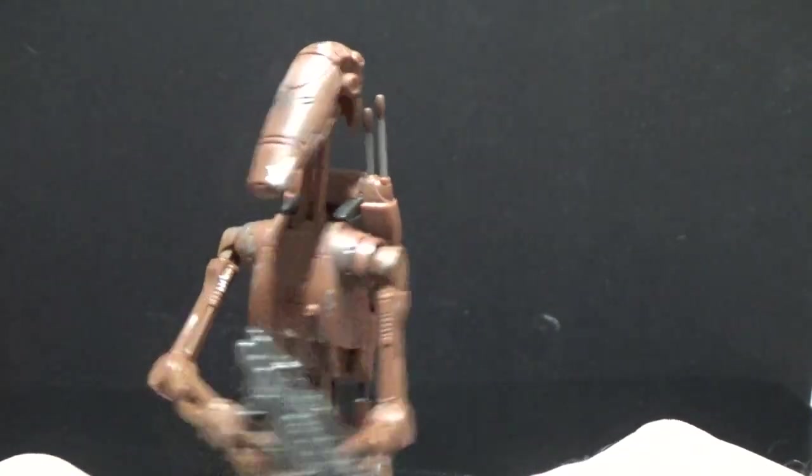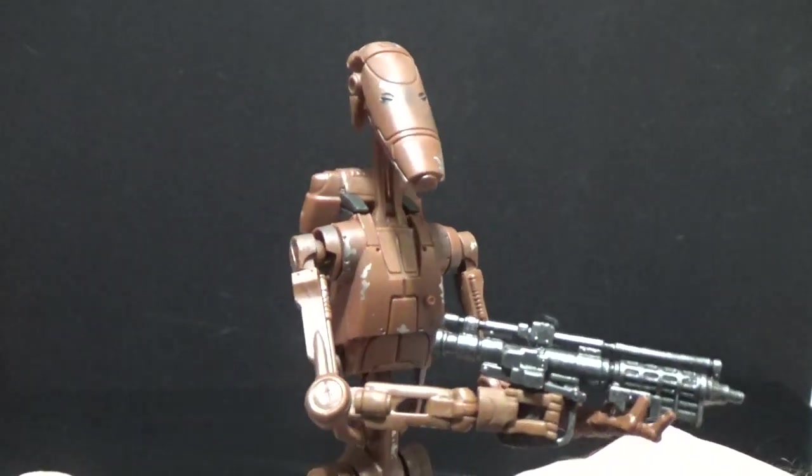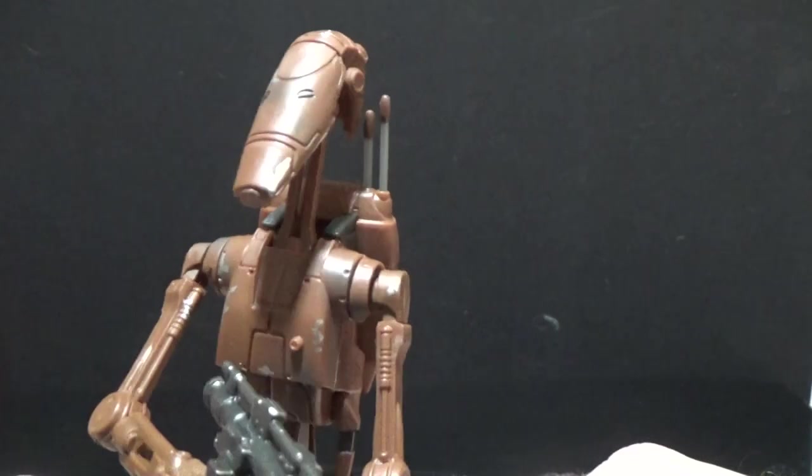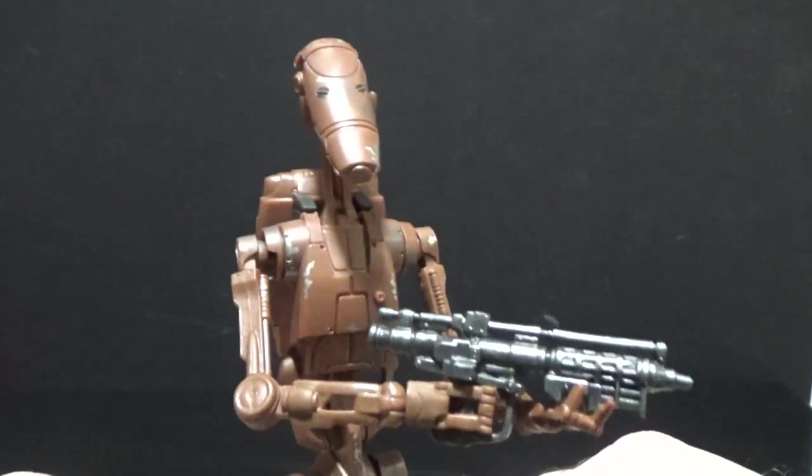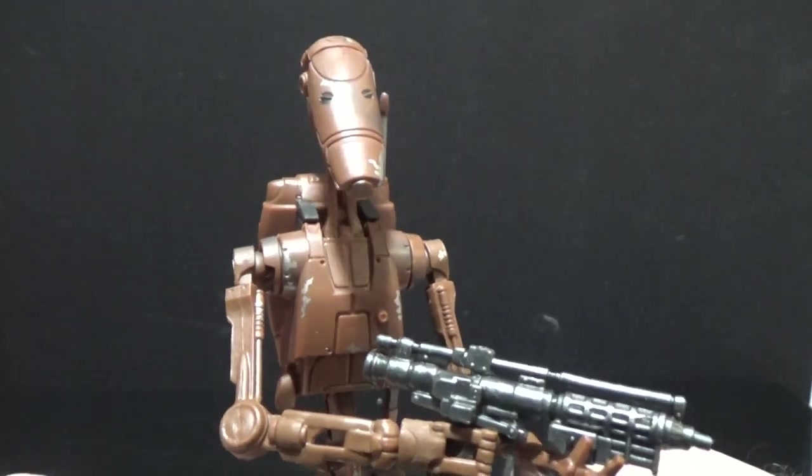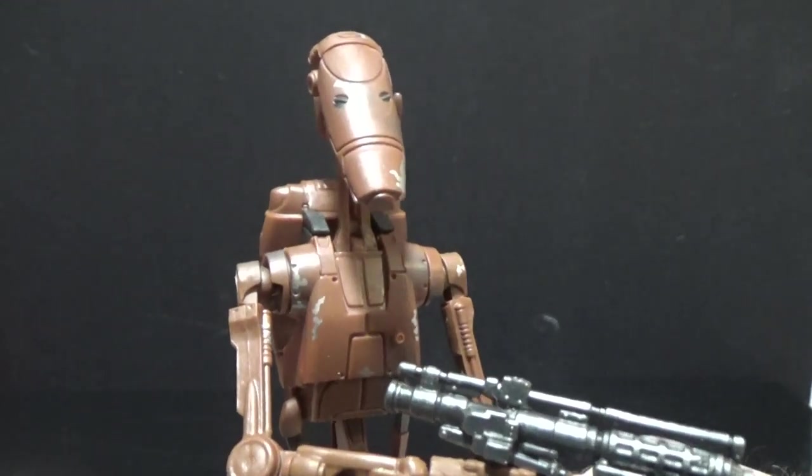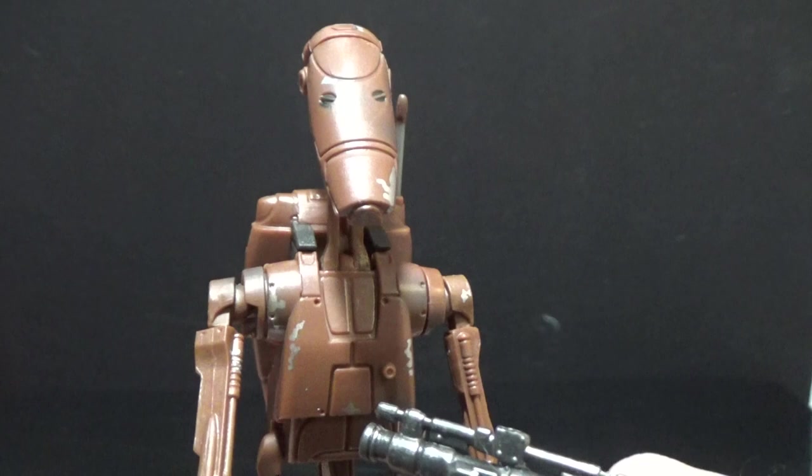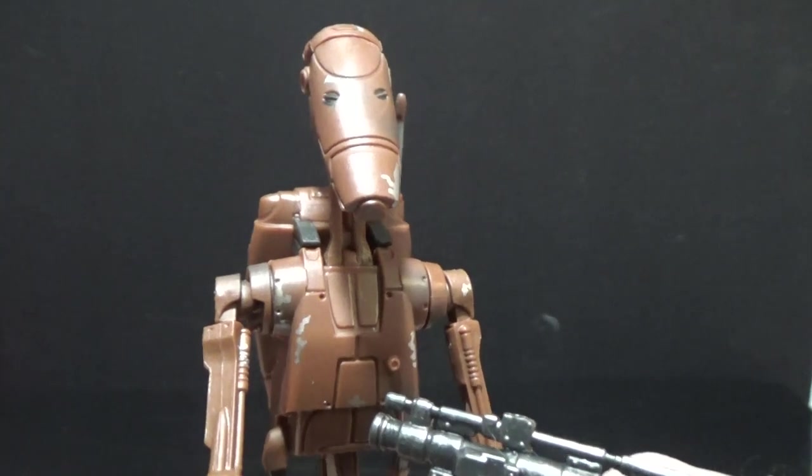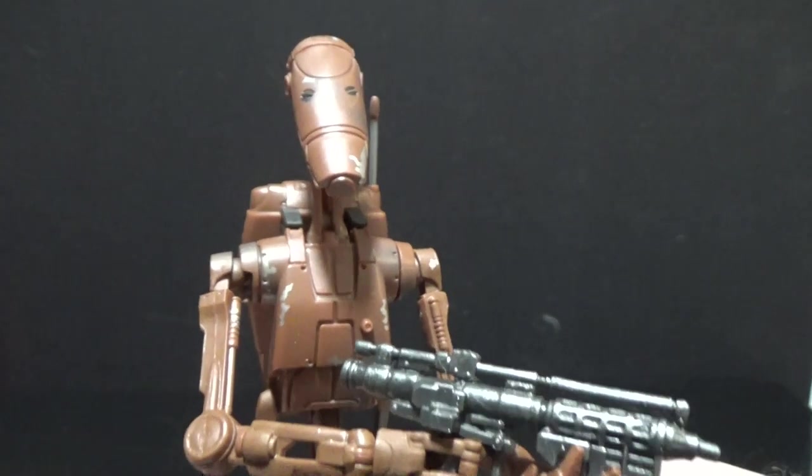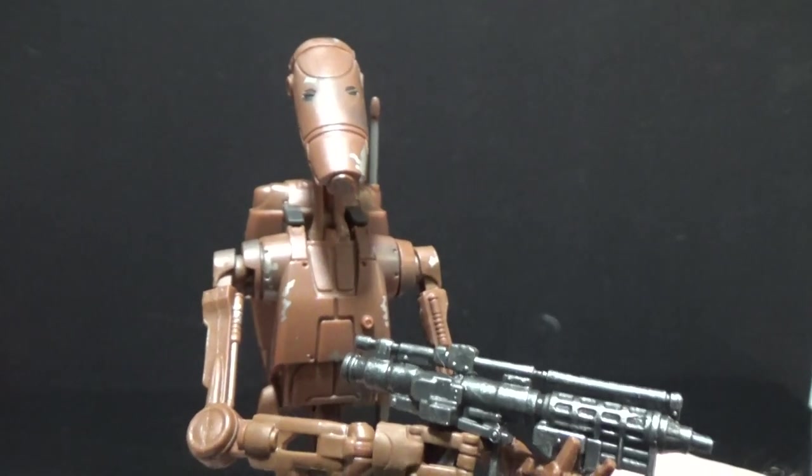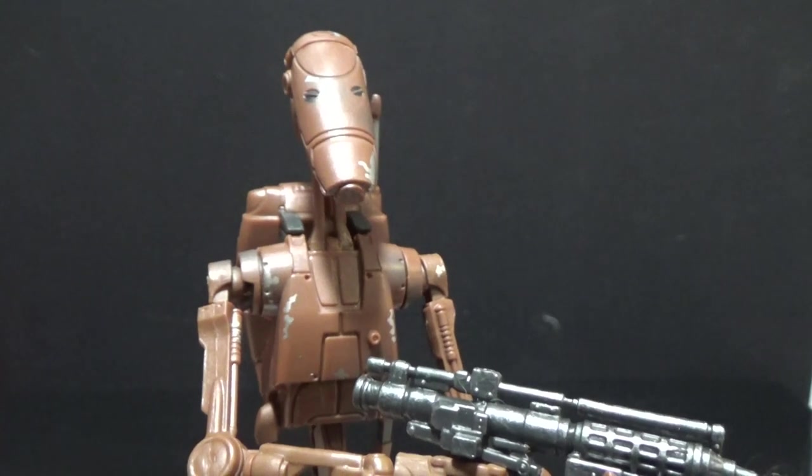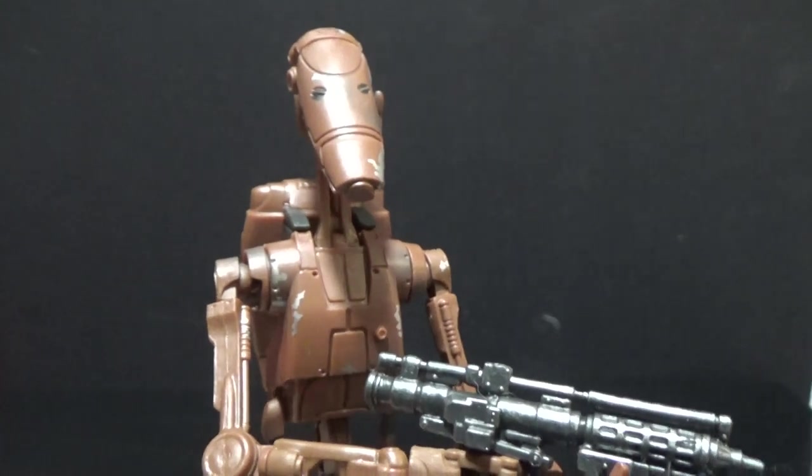That is the Battle Droid from the New Wave of Black series. Hope you've enjoyed this video guys. Thank you very much for watching. Leave any comments down below. That would be awesome. Thanks for watching. May the force be with you.